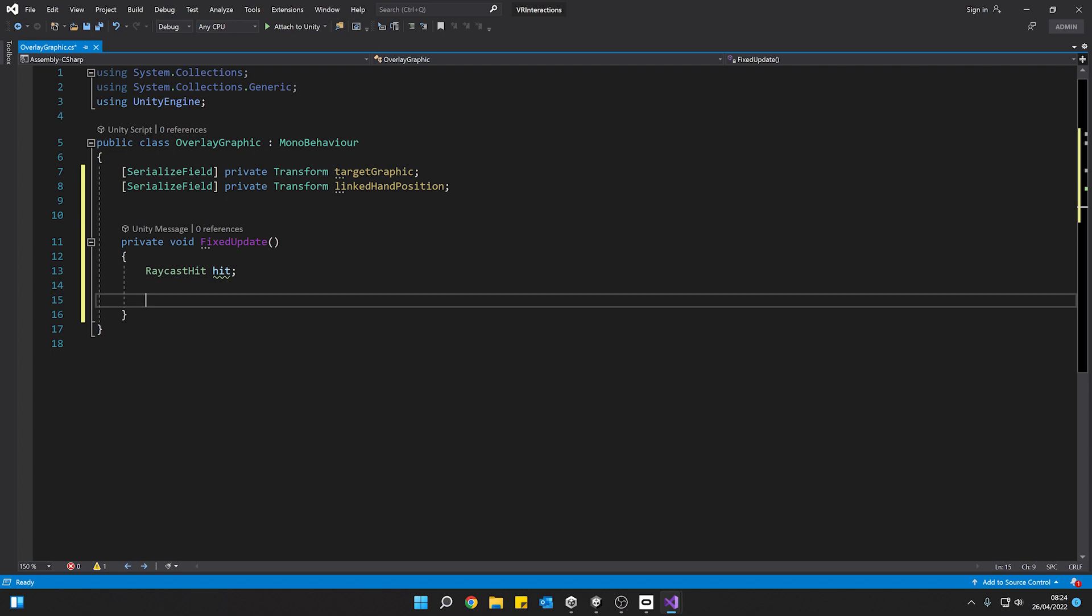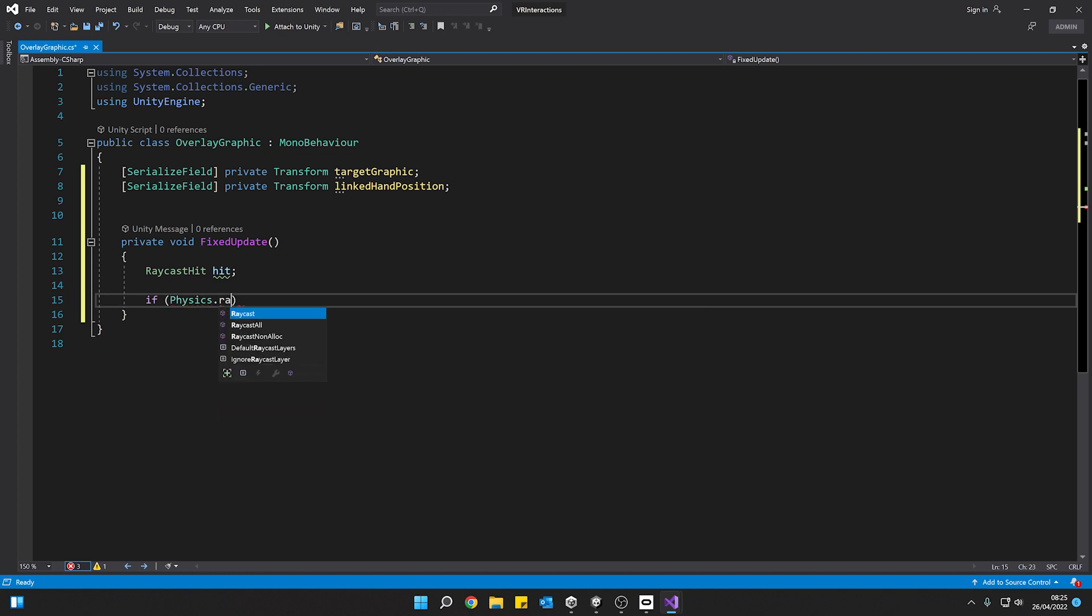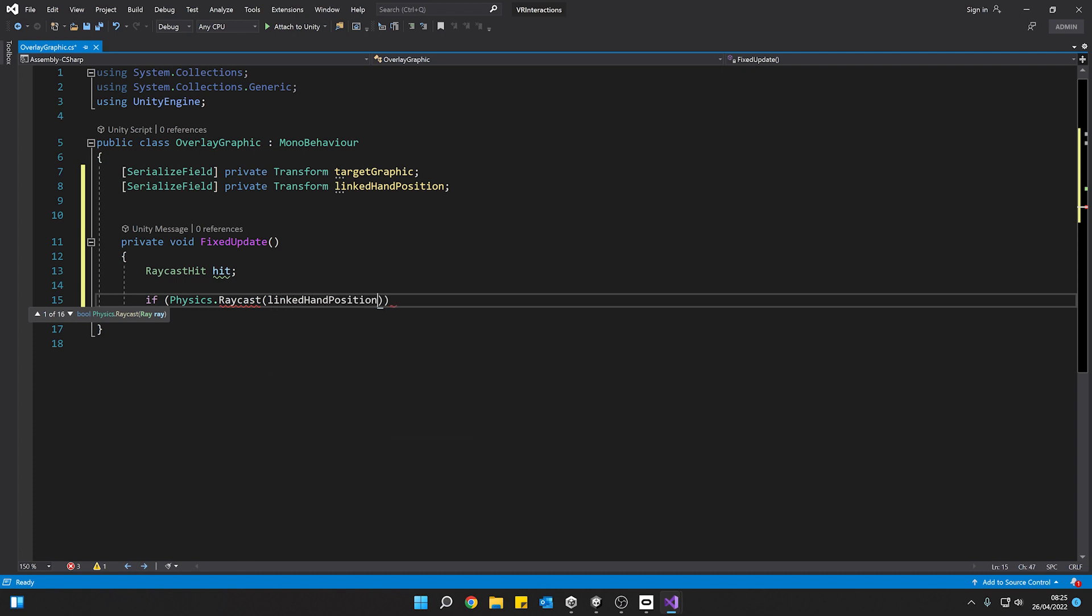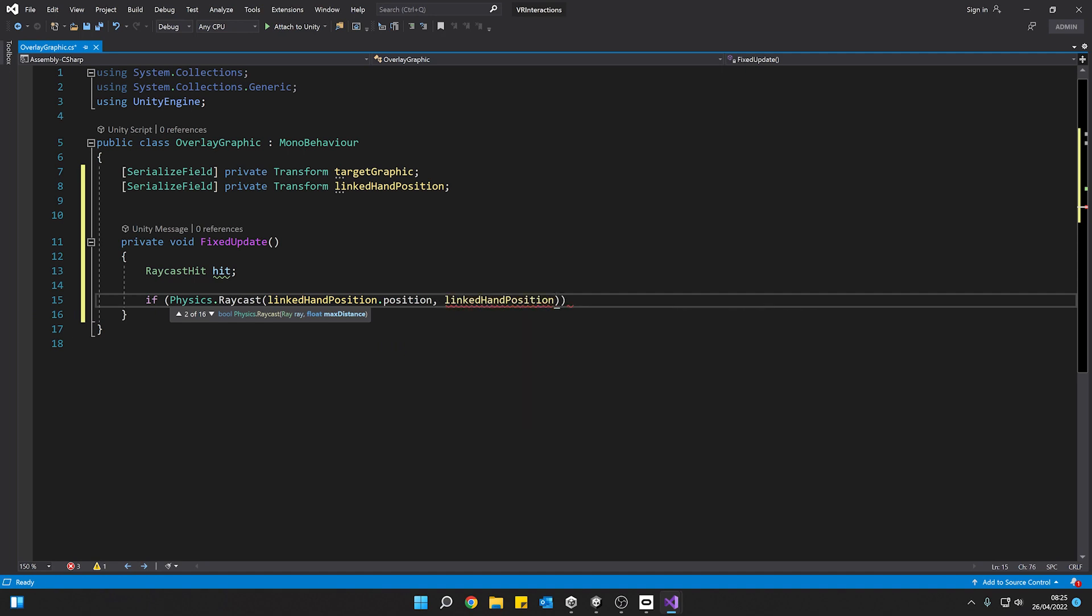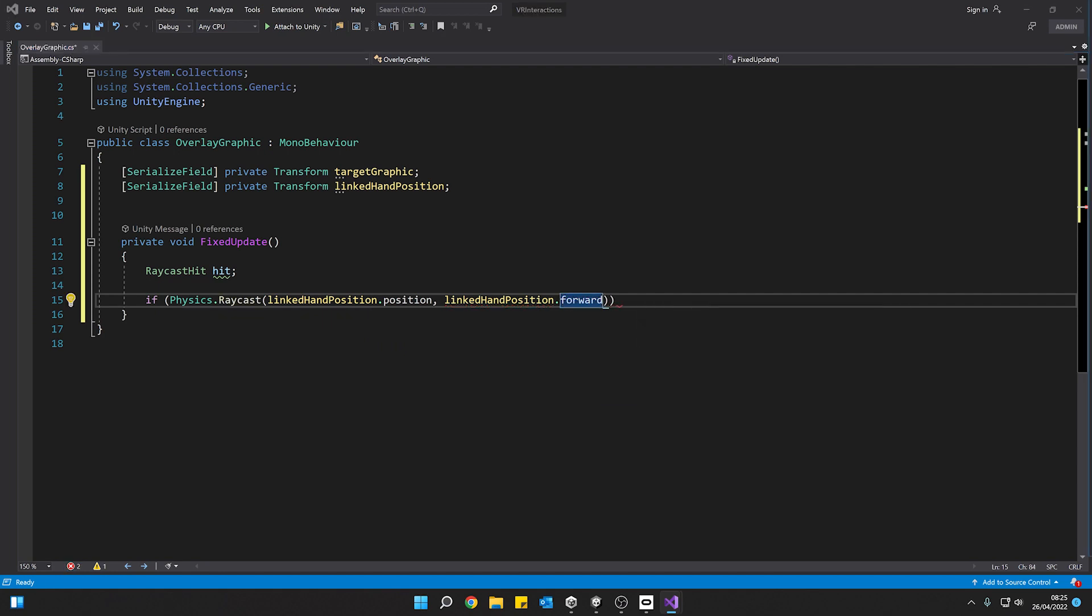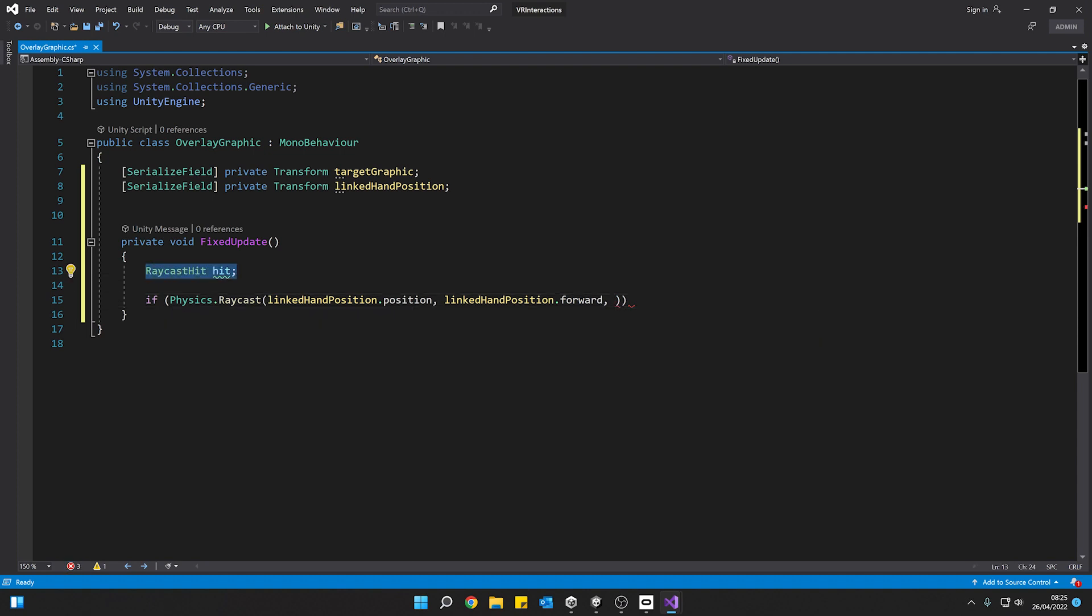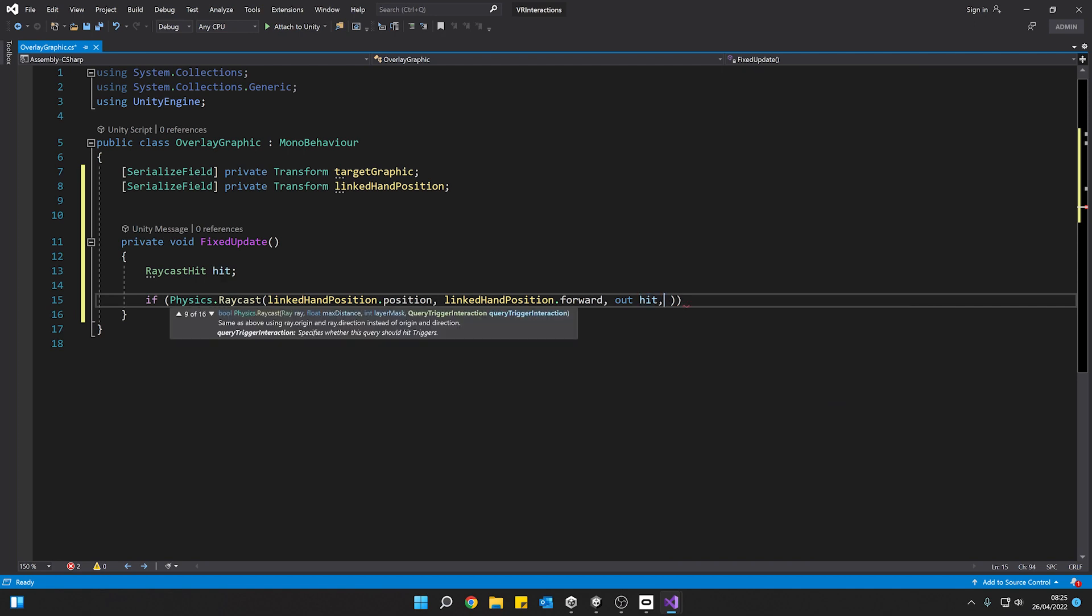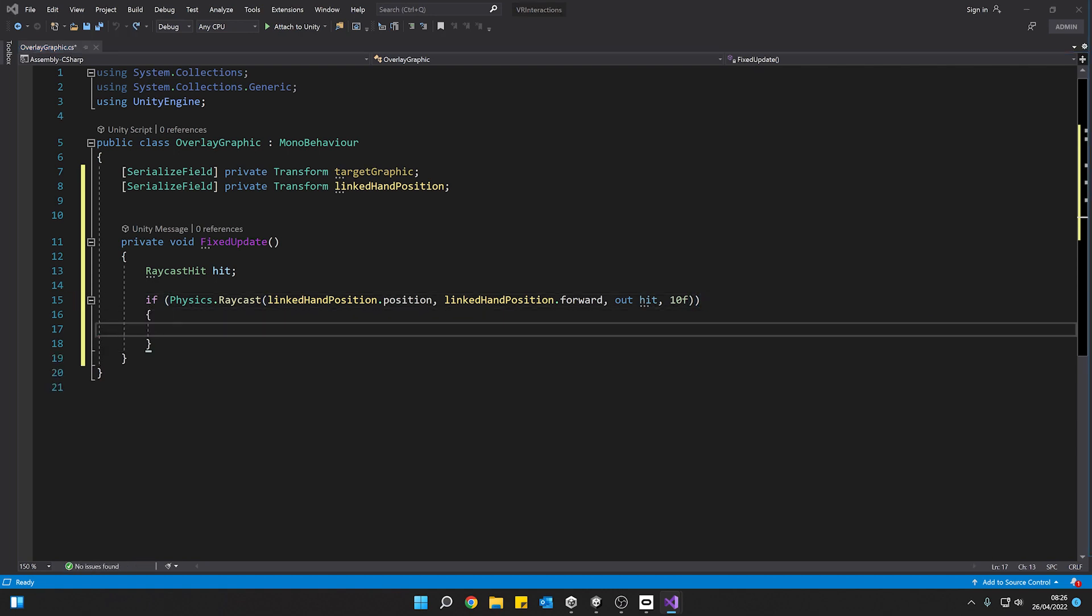And we want to create a local variable here, raycast hit. And we're going to call this hit. So now we're going to perform our raycast. We're just going to shoot a ray from our hand out into the scene and see if we hit anything. So we're going to say if physics dot raycast. Now we're going to put in where the raycast is going to start from. That's going to be our linked hand position. And we're going to get the position of that. And now we need a direction to shoot our ray out in. And we're just going to use our linked hand positions forward direction. So pointing out in front of us. Then we're going to store what we hit in our raycast hit variable just here. We can say out hit.